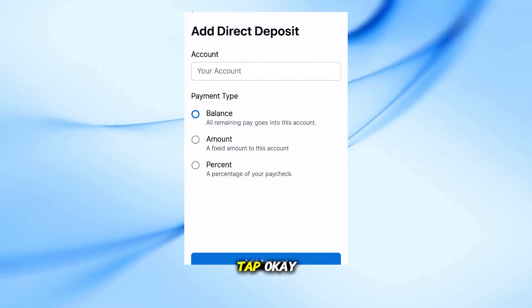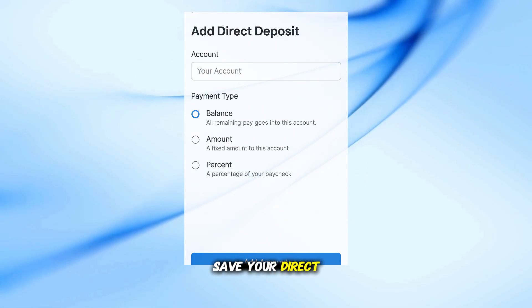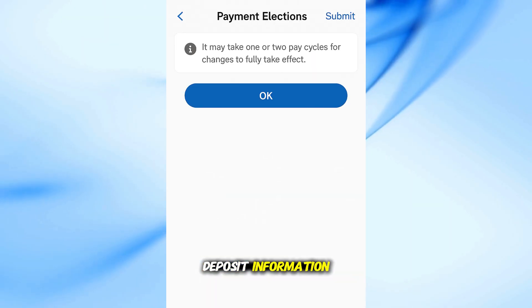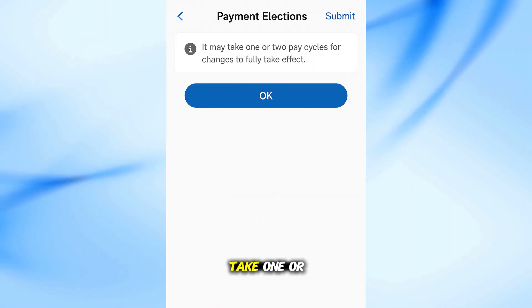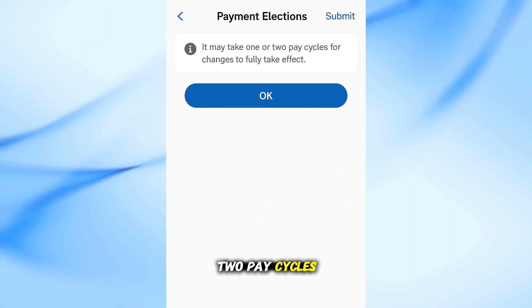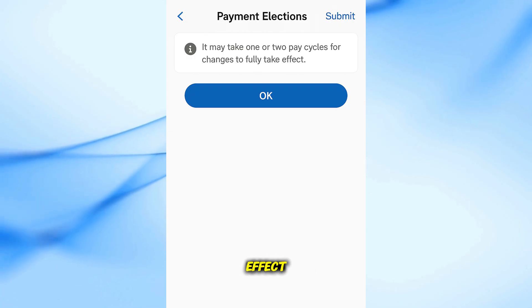When you're done, tap OK or Submit to save your direct deposit information. Remember, it may take one or two pay cycles for the changes to fully take effect.